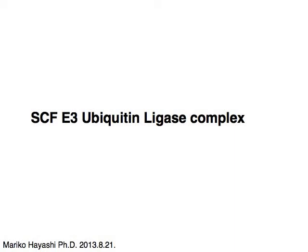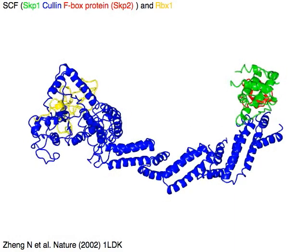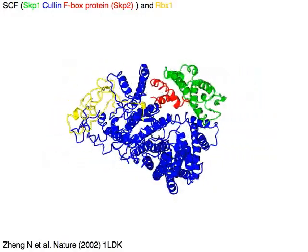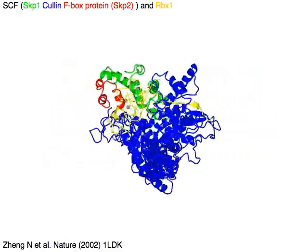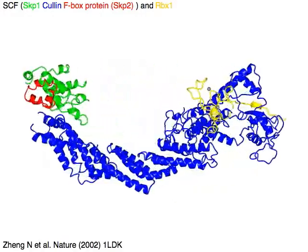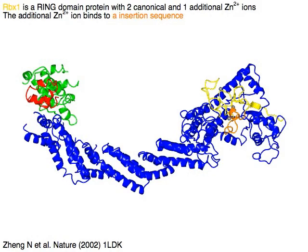SCF E3 ubiquitin ligase complex, SCF complex, that is SKP1 in green, cullin in blue, and F-box protein SKP2 in red, with RBX1 in yellow.